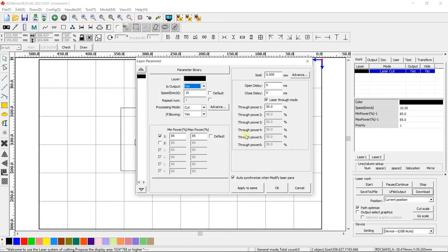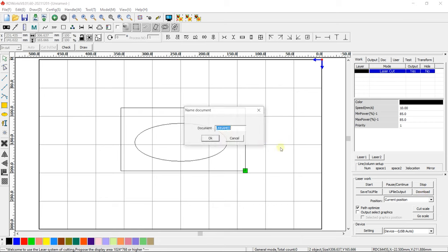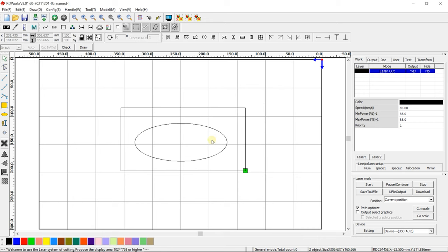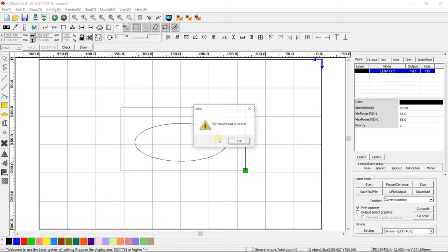Open the processing parameters and check them. Press Download. Enter the desirable file name. Press OK. Once the file is downloaded, the window File Download Success appears. Press OK.